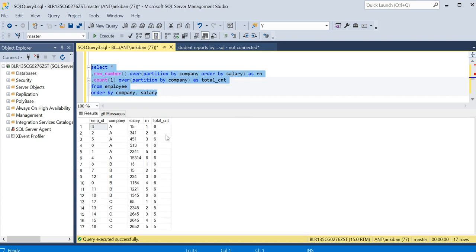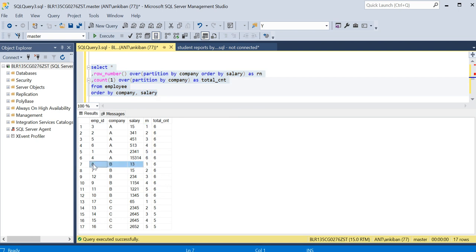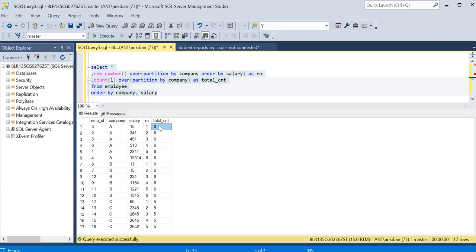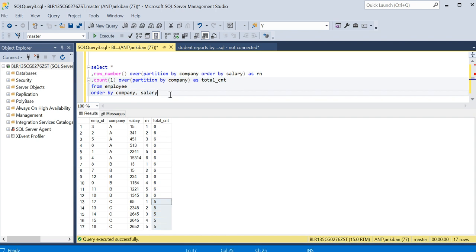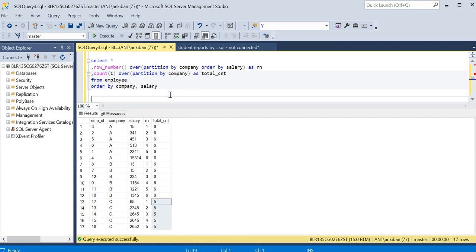Okay, so we have 1, 2, 3, 4, 5, 6 as per the salary. Again, for company B, I have row number 1, 2, 3, 4, 5, 6. For company C, I have 1, 2, 3, 4, 5. And we have total employees also: six employees in company A, six in B, and five in C. Now what I am going to do is...